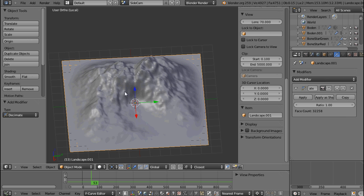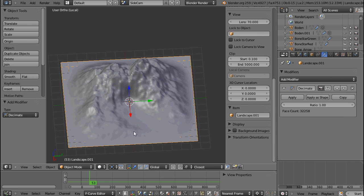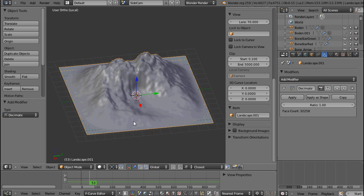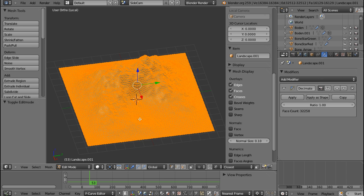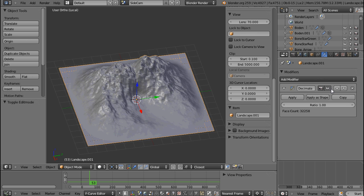The Decimate modifier is actually a very dirty thing, so you hardly ever use it. But sometimes if you have a model with a very high poly count, you can actually use it to decimate the polys, to lower the poly count.